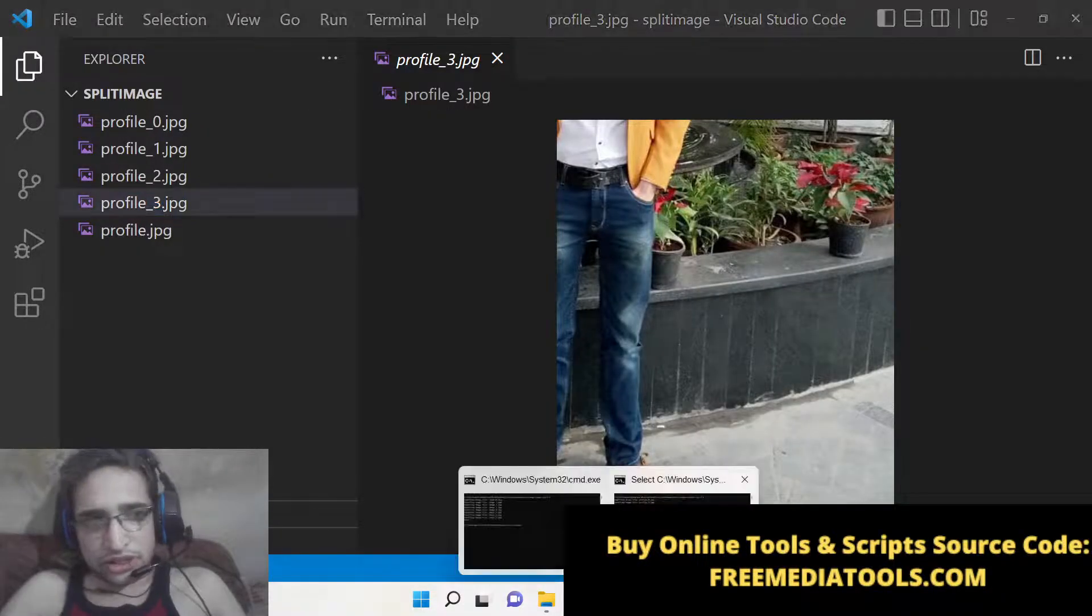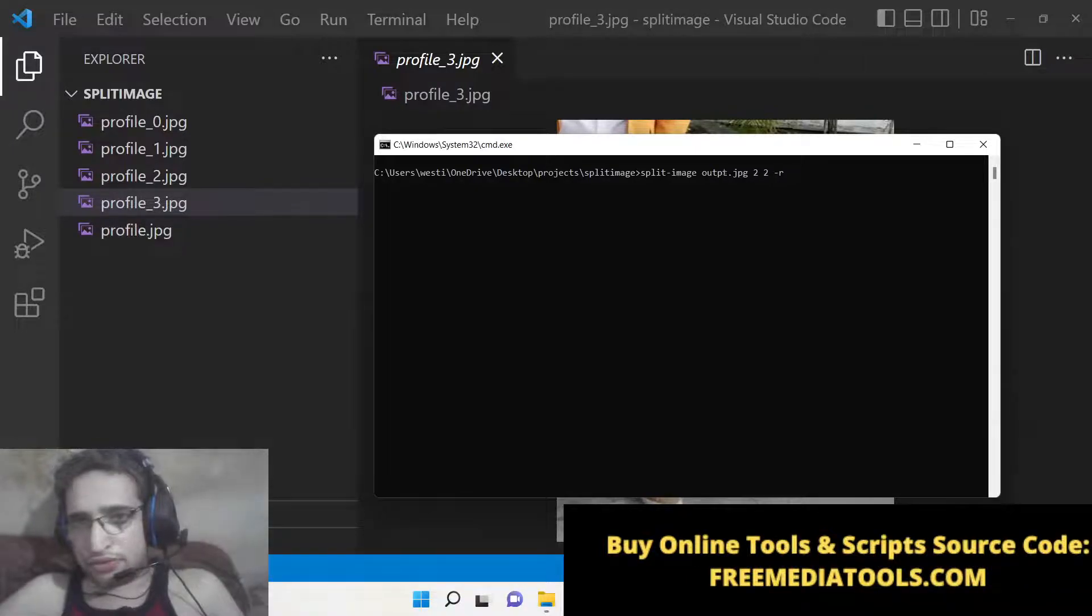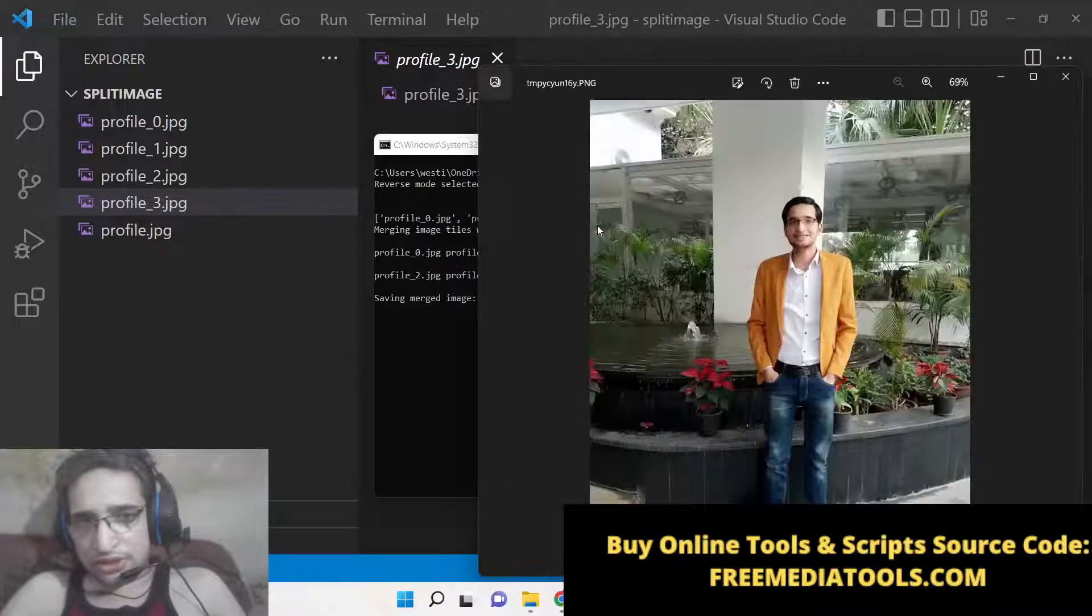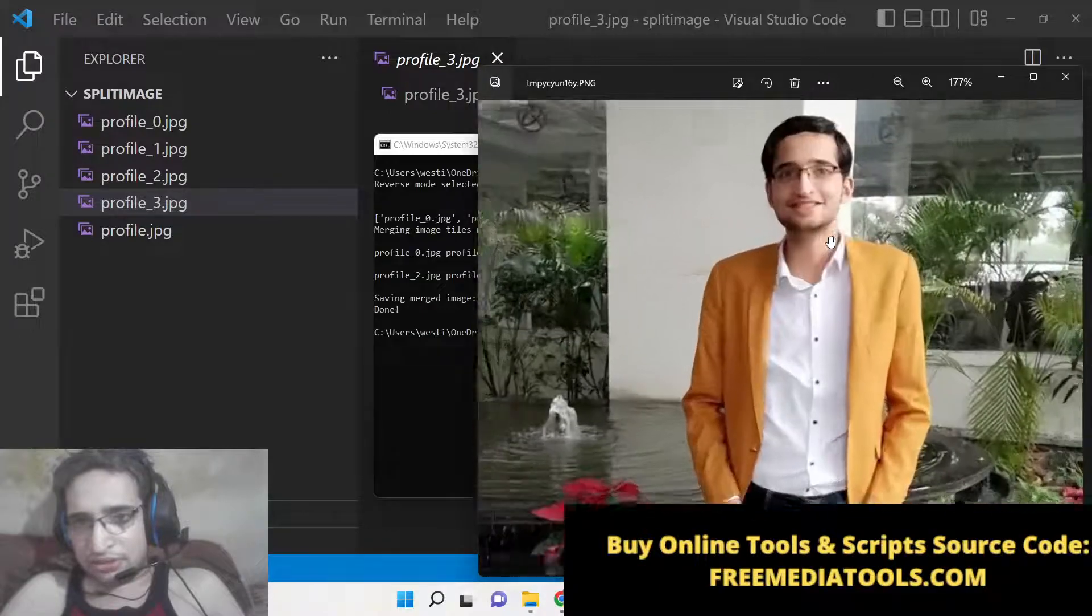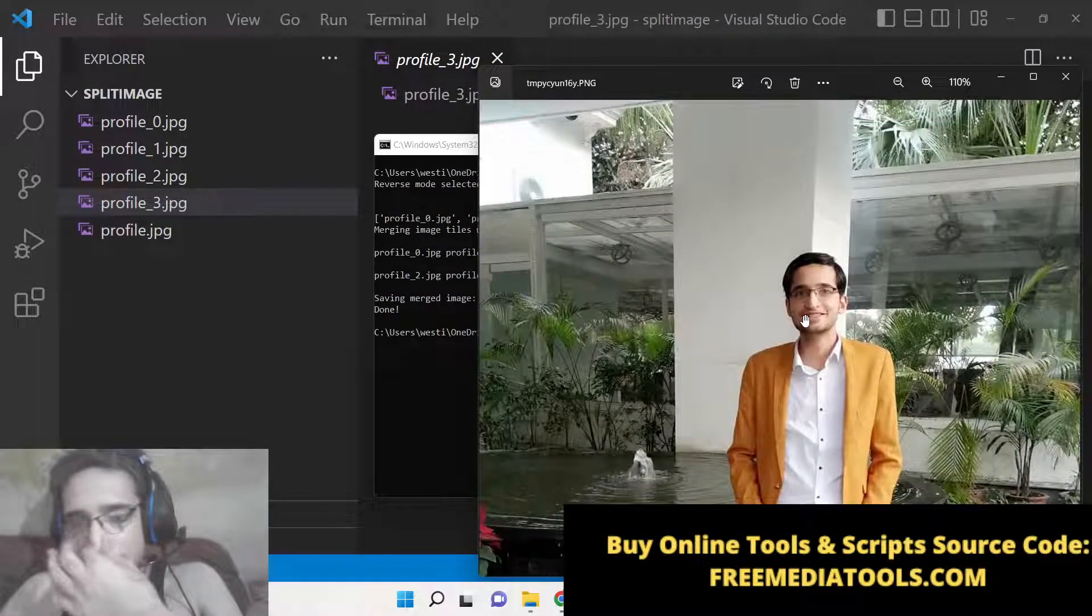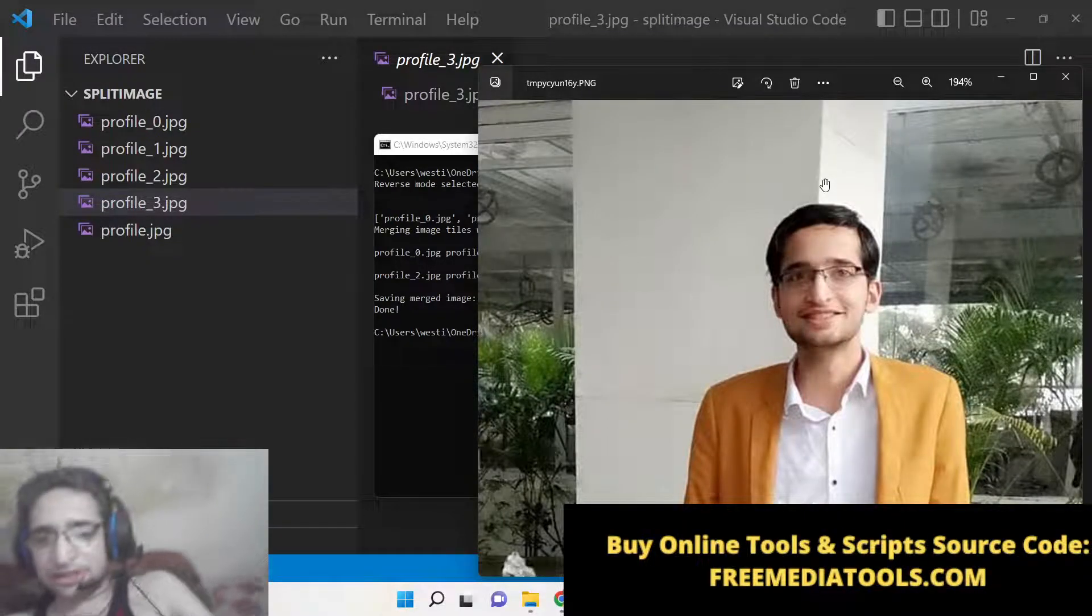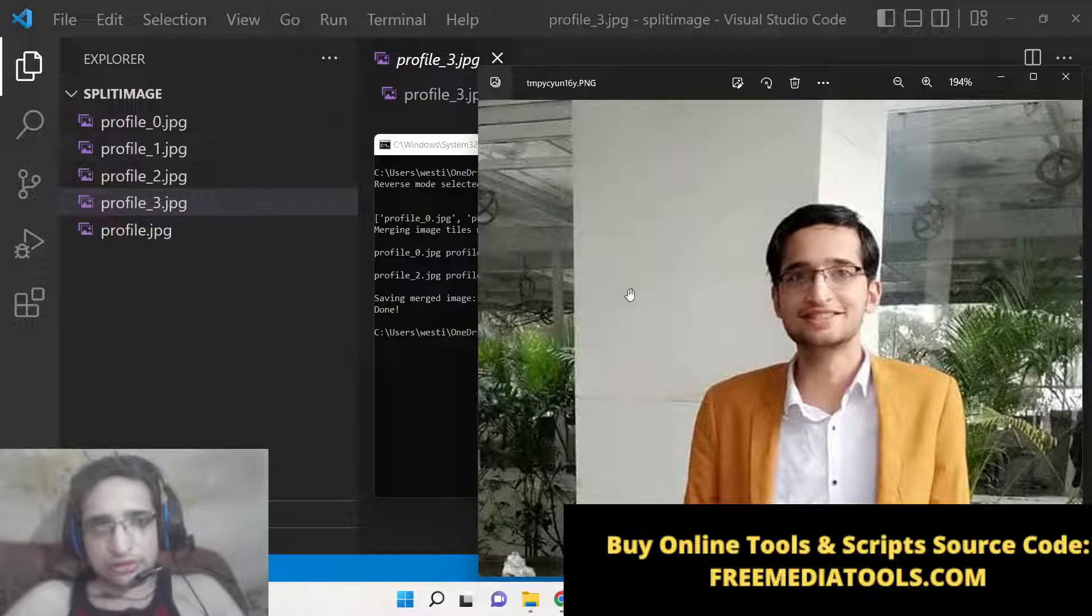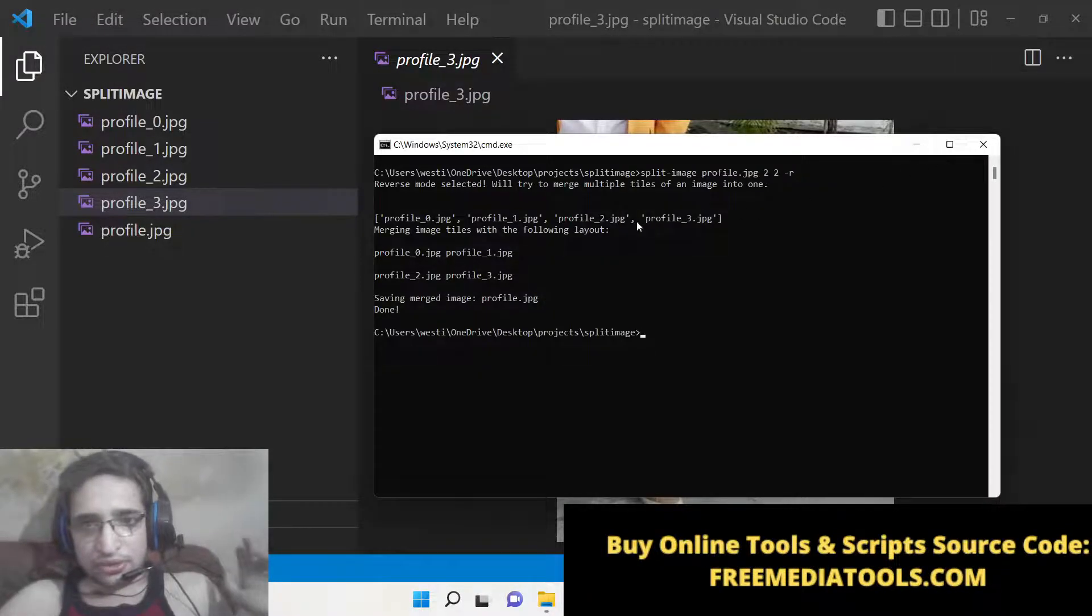You need to provide the input file name here, which is profile.jpg. Basically, it will detect the image and try to merge it. You will now see the images are successfully merged to this output image that is shown to you. So you can even re-merge the images like this.